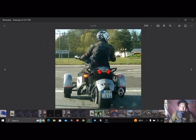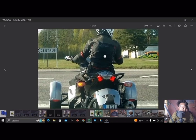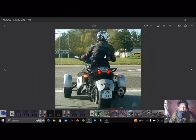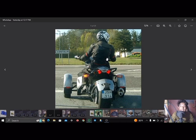Motorcycling is riding a motorcycle and being involved in other related social activities such as joining a motorcycle club and attending motorcycle rallies.